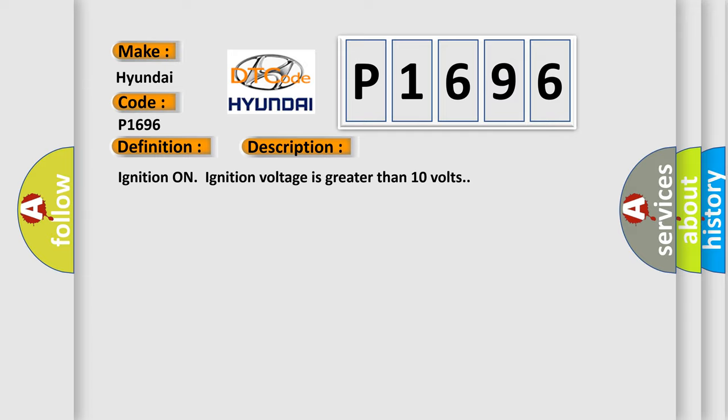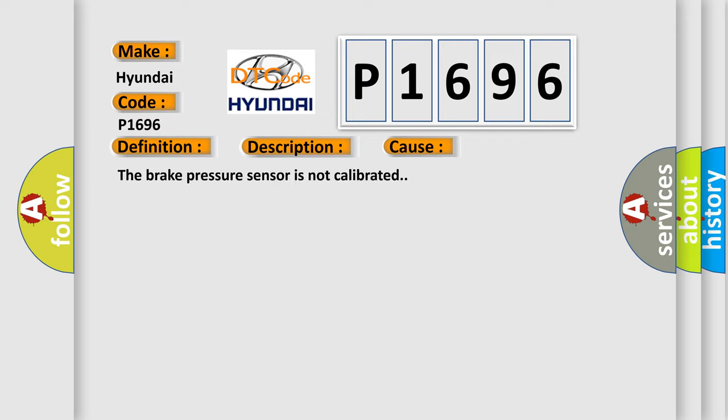Ignition on, ignition voltage is greater than 10 volts. This diagnostic error occurs most often in these cases: The brake pressure sensor is not calibrated.